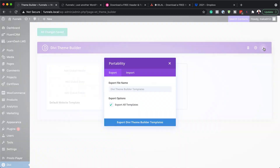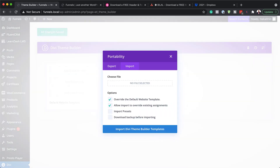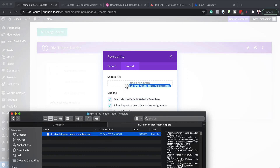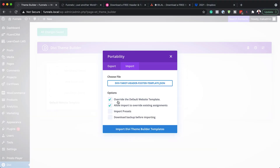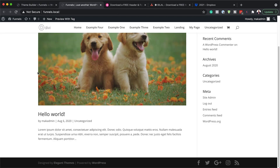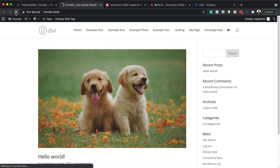To install it, click here on portability, then click on import. Now I need to add the file I've just downloaded. I'm going to drag it over here, making sure 'override the default website template' is checked and 'allow to import or override existing assignments' is also checked. Click on 'import Divi theme builder templates'. Now that our header and footer has been installed, all we have to do is click on save changes. When we go over to our header and refresh the page, we're going to notice we have a new design.